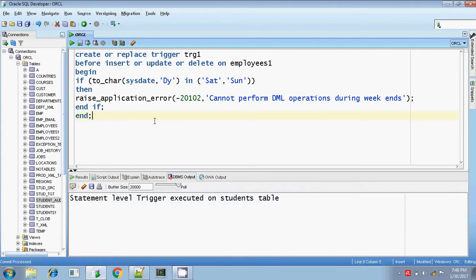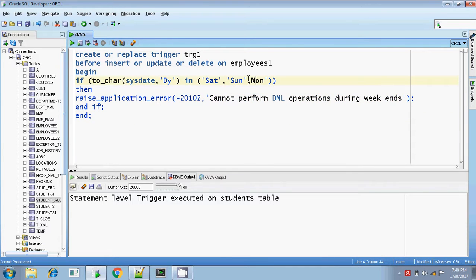Here, if you see, today is the 30th and it is Monday. So we can include one more value called 'mon', because it won't work for Monday otherwise. Today is Monday, so you can insert, delete, or update on the employees table. So if you want to get this error message, you won't get it today since it is Monday. So I am including 'mon' also.